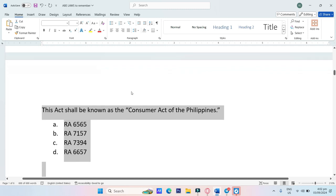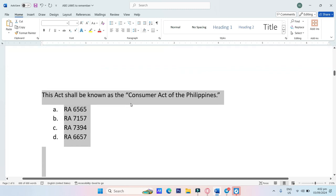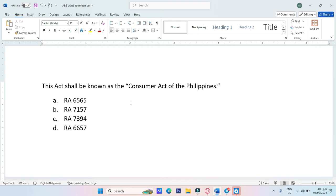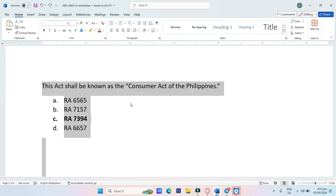This act shall be known as the Consumer Act of the Philippines. A. RA-6565, B. RA-7157, C. RA-7394, D. RA-6657. The answer is C, RA-7394.